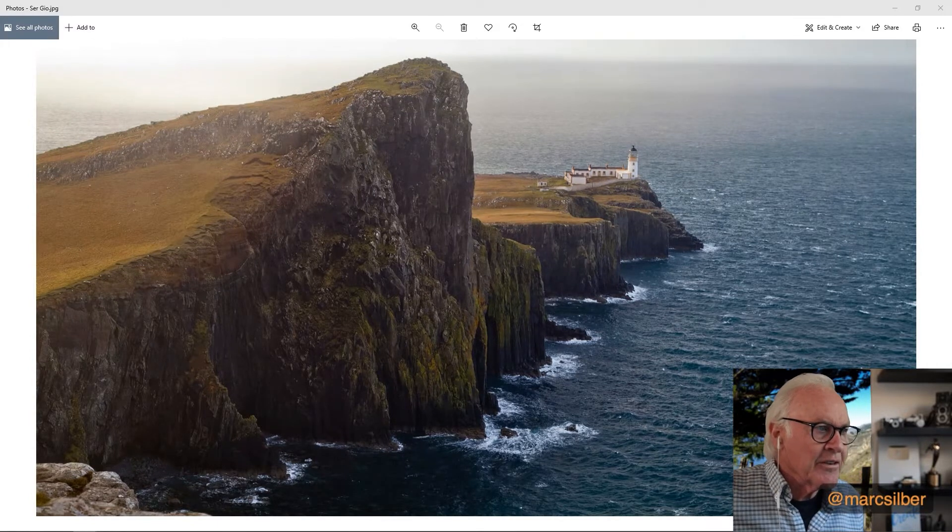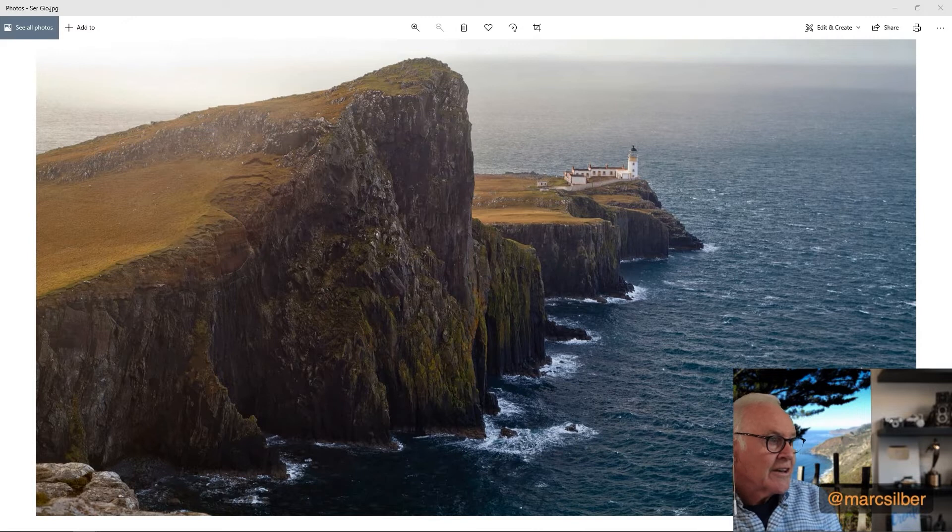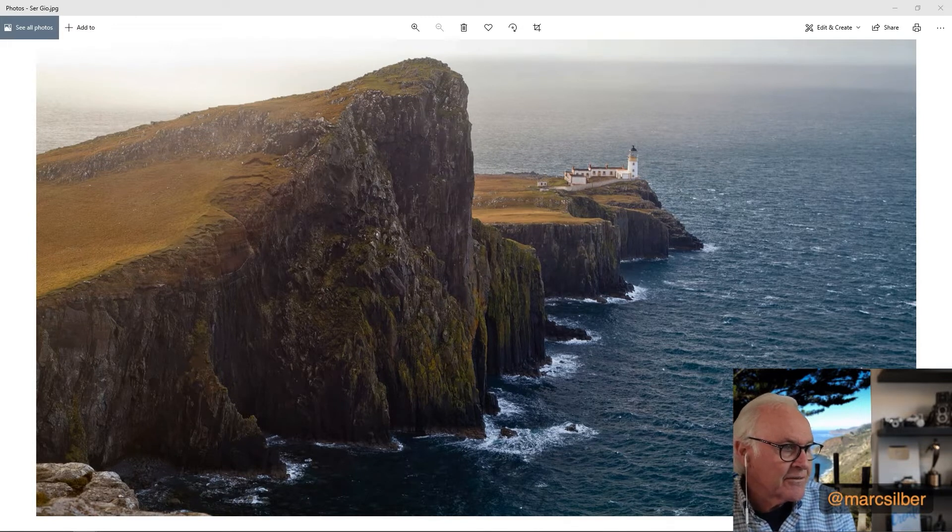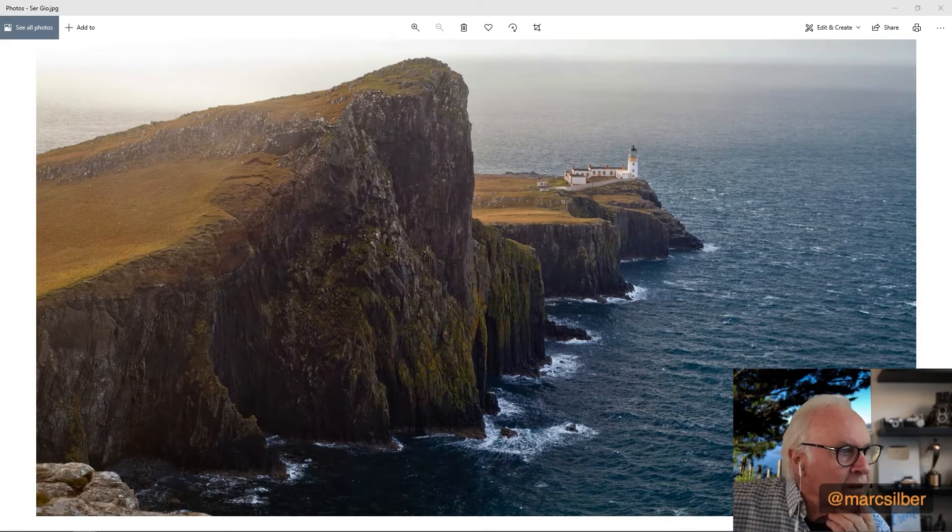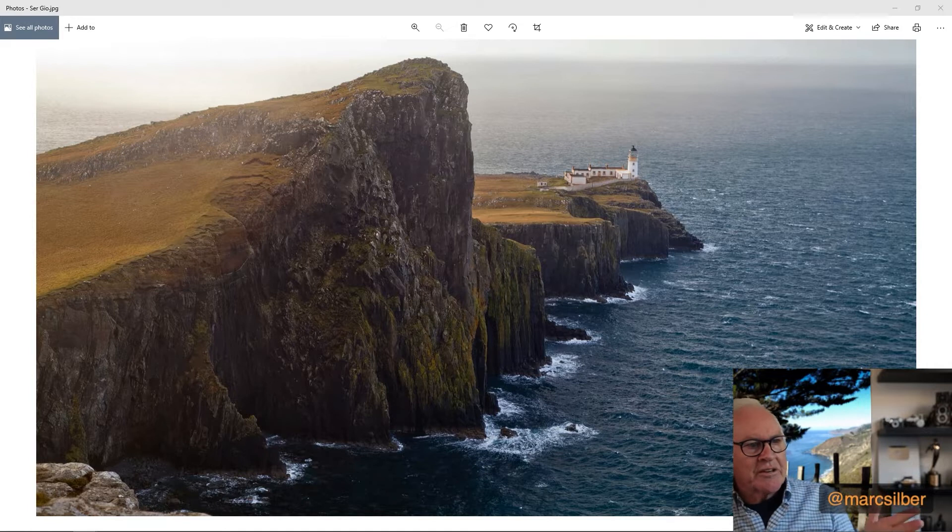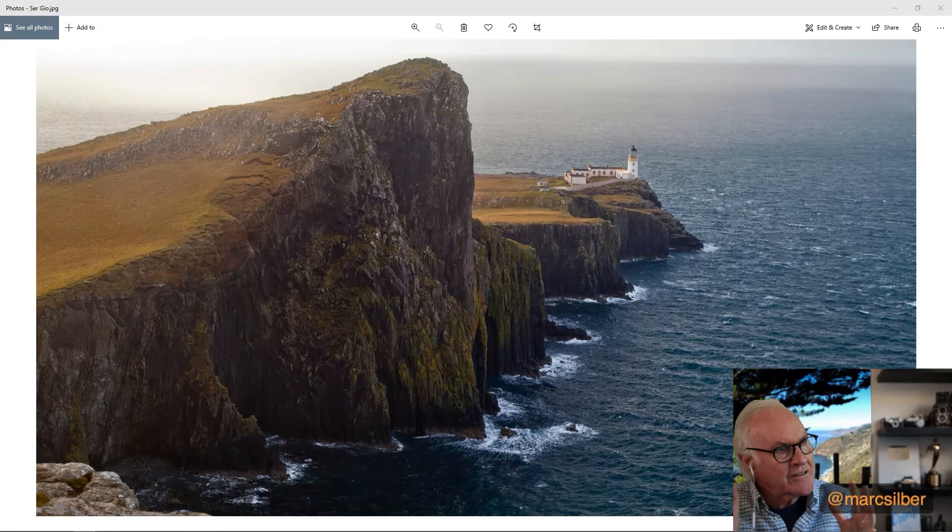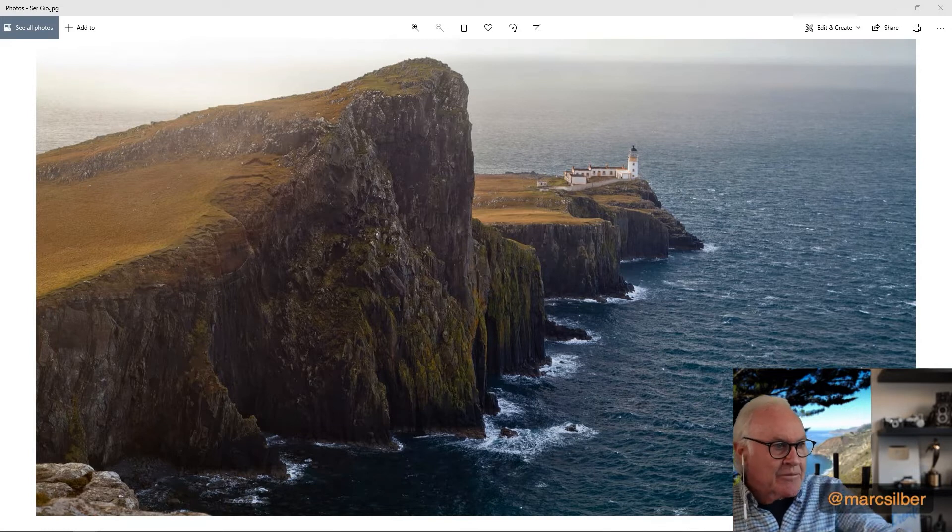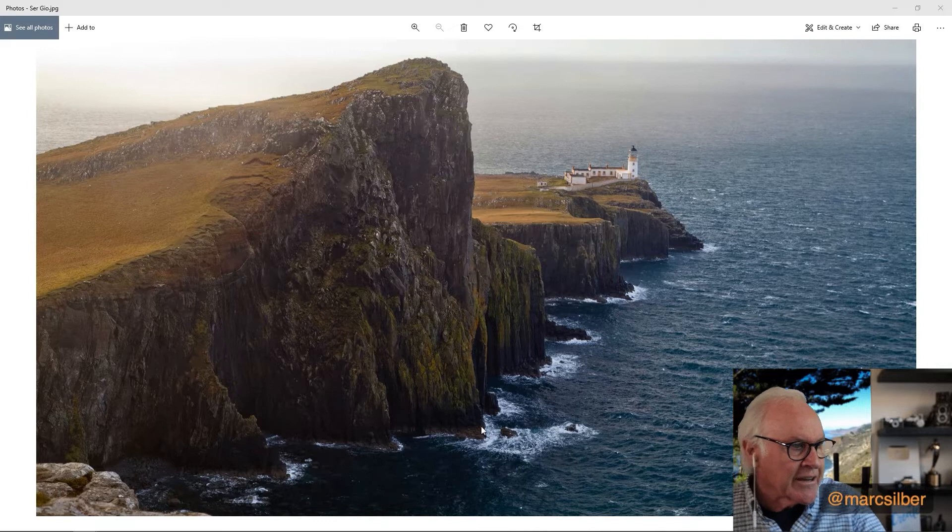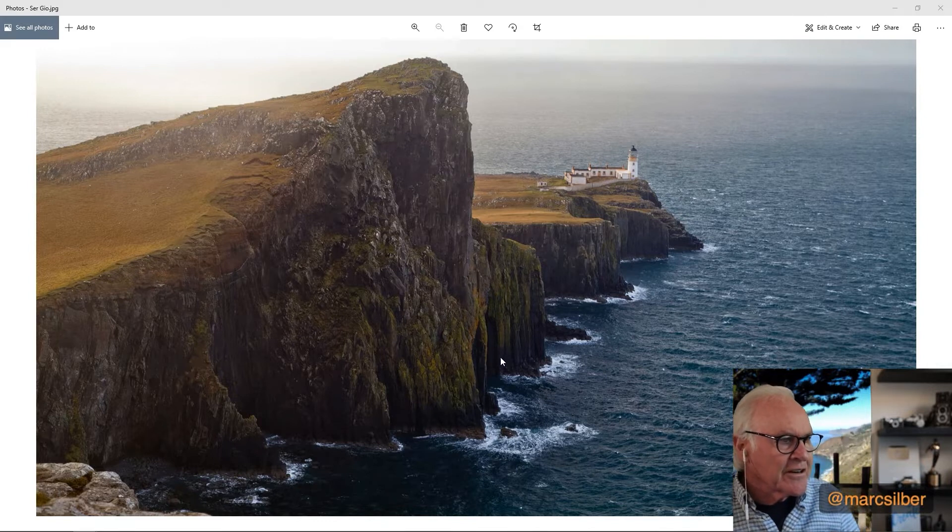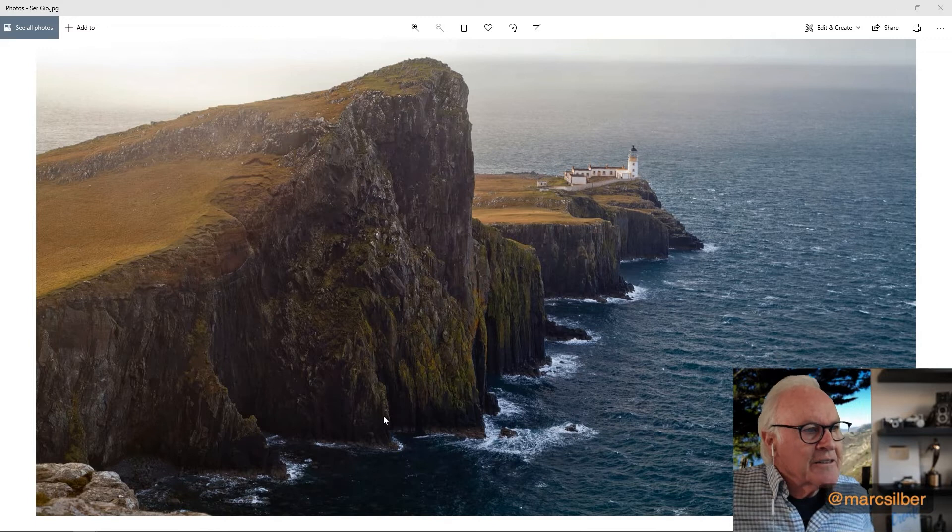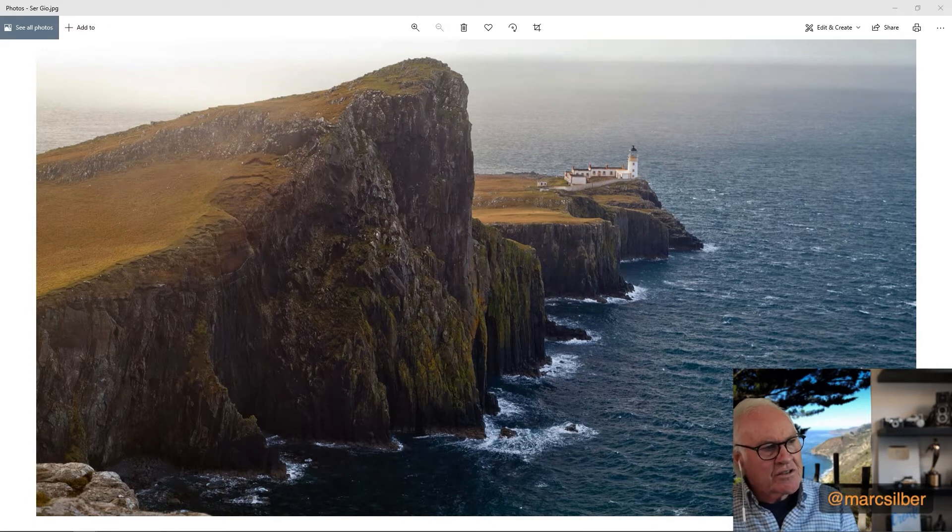So just put a gradient filter over that and darken the clouds. And you've got a finished print. The other thing, it looks like there's a lot of black in there. I always process for the farthest I can move the blacks and the farthest I can move the whites to get the highest dynamic range I've got. And it looks like you've done that. So the only real change is just put the gradient filter on there.